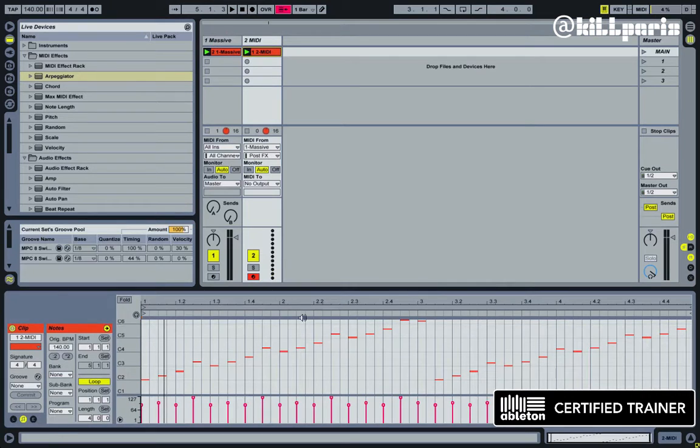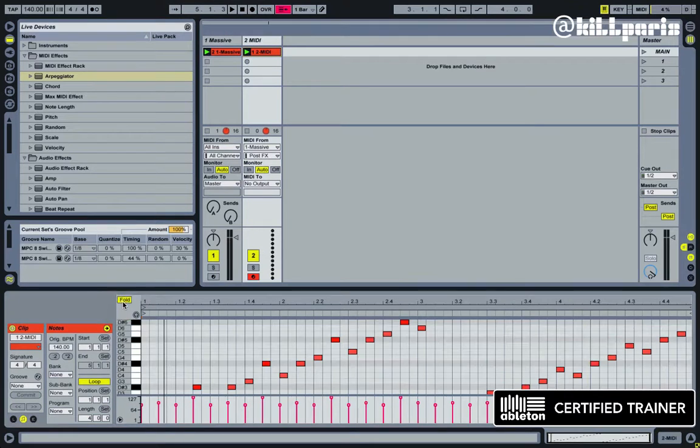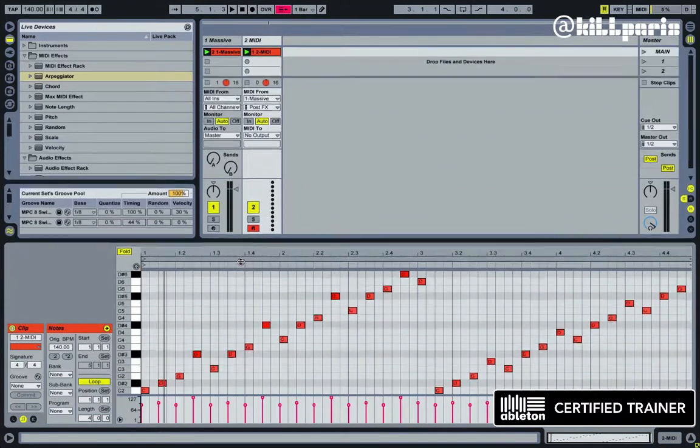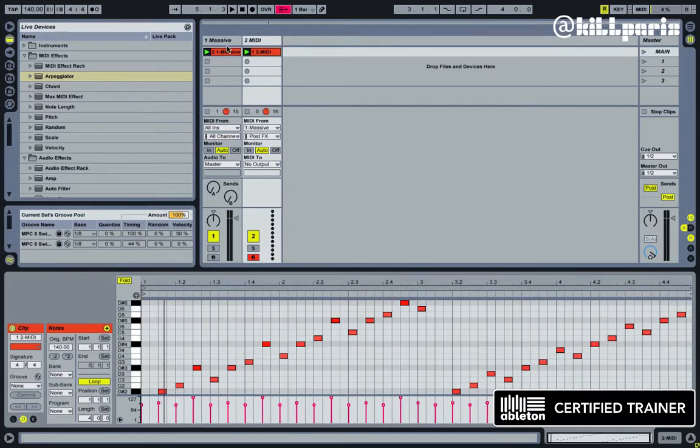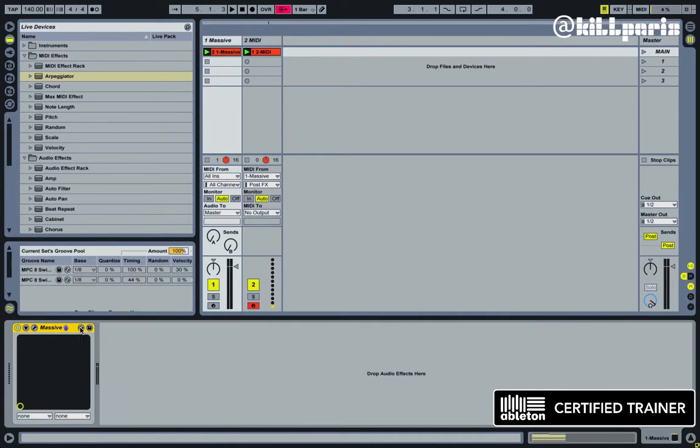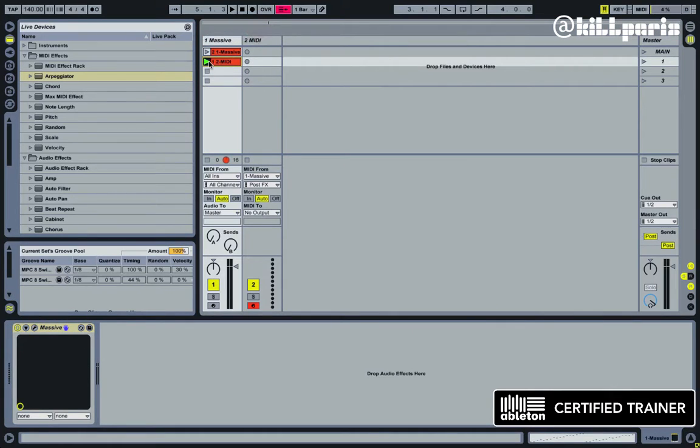Cool, so now we have the MIDI from that arpeggiator. And from here, what we can do is go back to our track and delete the arpeggiator because we don't need that anymore, and just drag this MIDI clip over here, and press play.